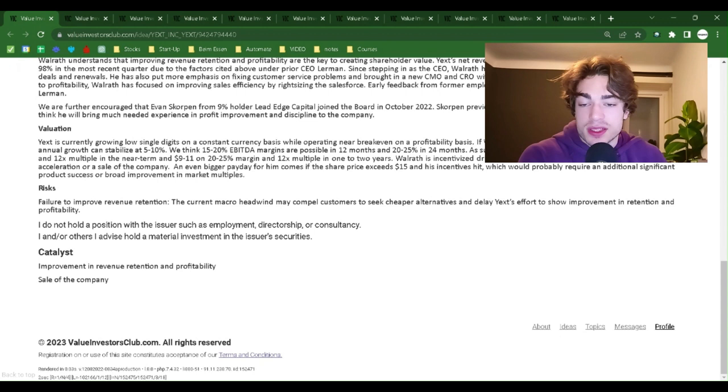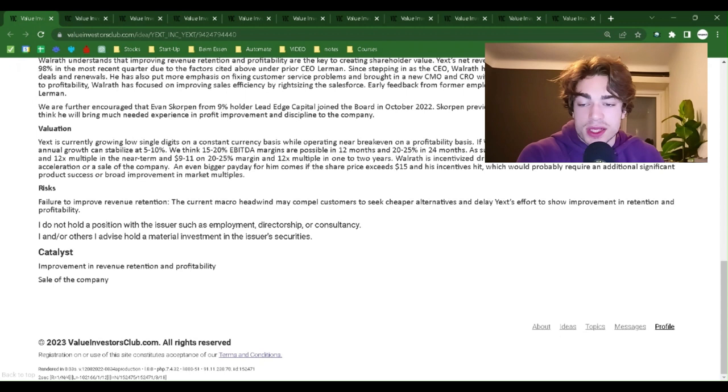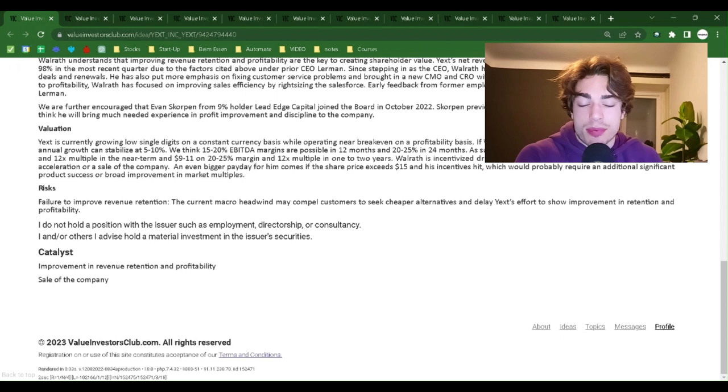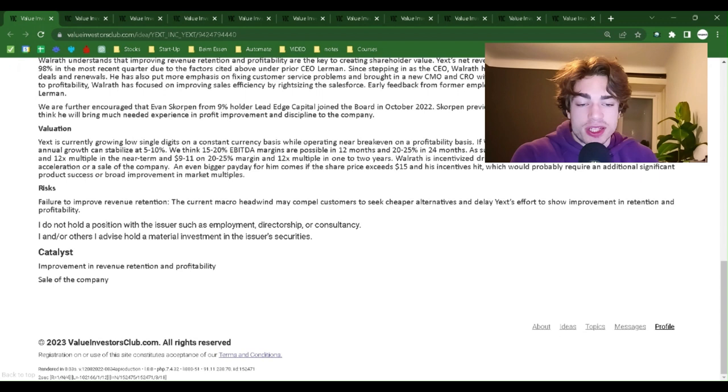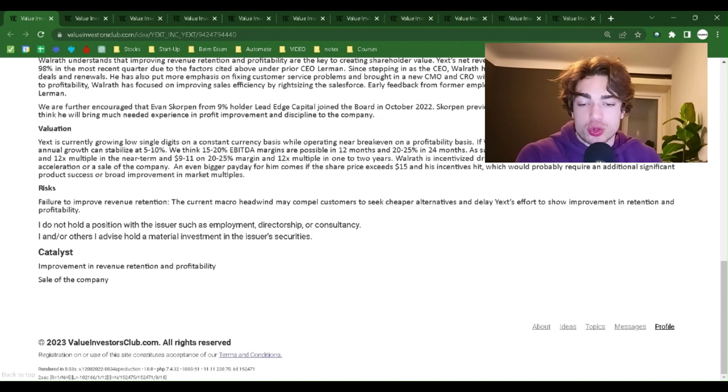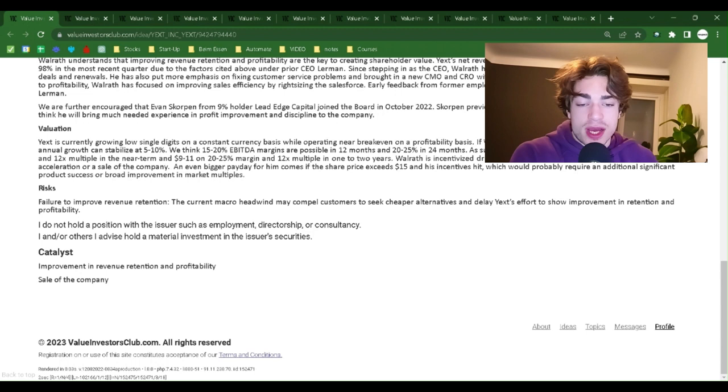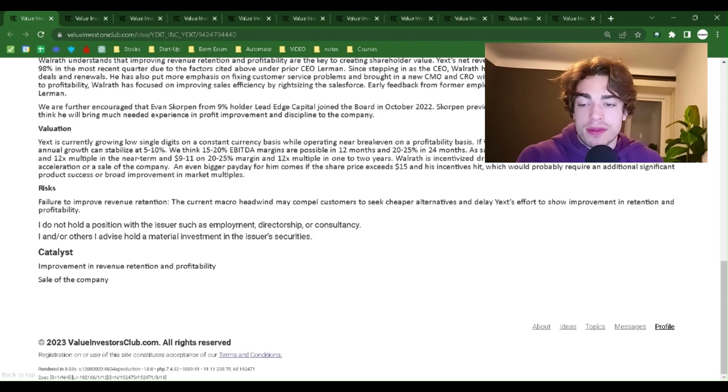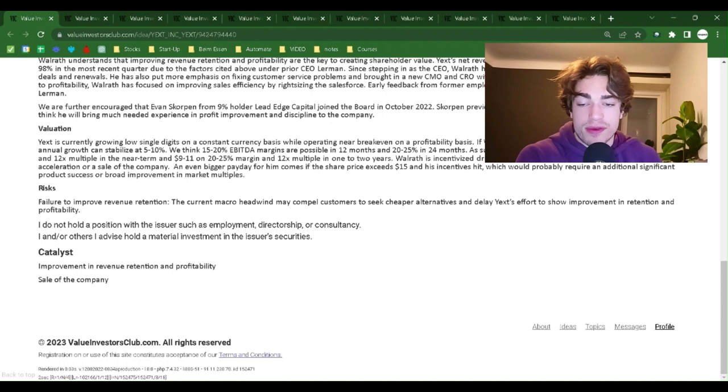Valuation: Yext is currently growing low single digits on a constant currency basis while operating near breakeven on a profitability basis. If Walrath is able to improve revenue retention, we think annual growth can stabilize at 5-10%. We think 15-20% EBITDA margins are possible in 12 months and 20-25% in 24 months. As such, we see upside of $7-9 per share on 15-20% margin and 12x multiple in the near term and $9-11 on 20-25% margin and 12x multiple in 1-2 years.